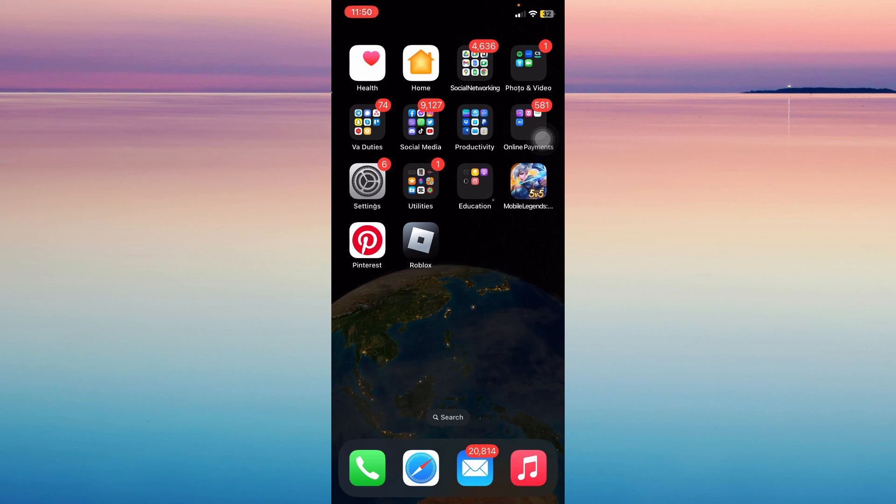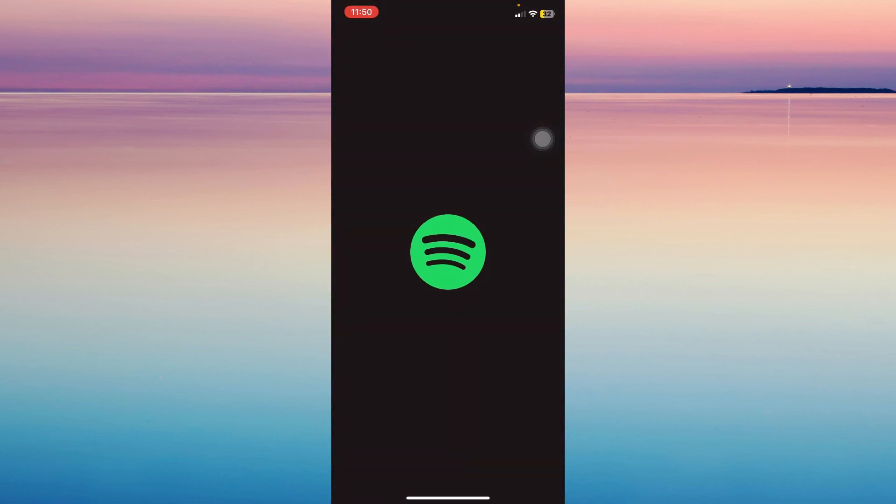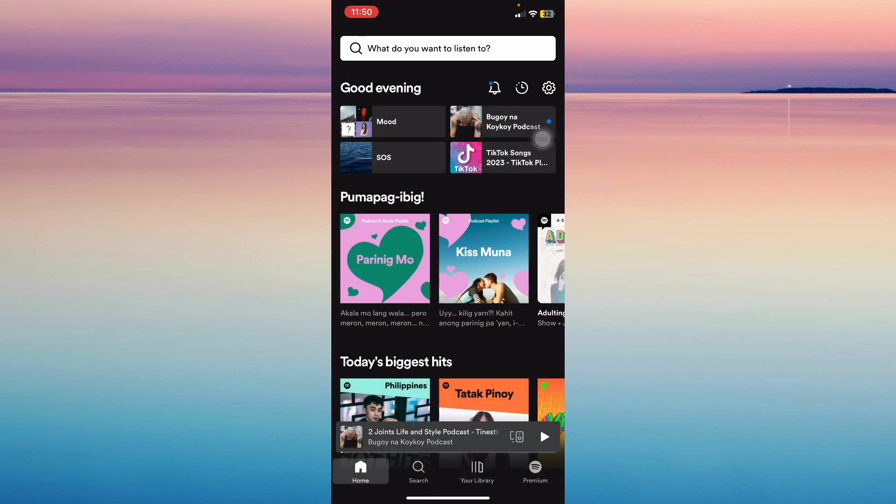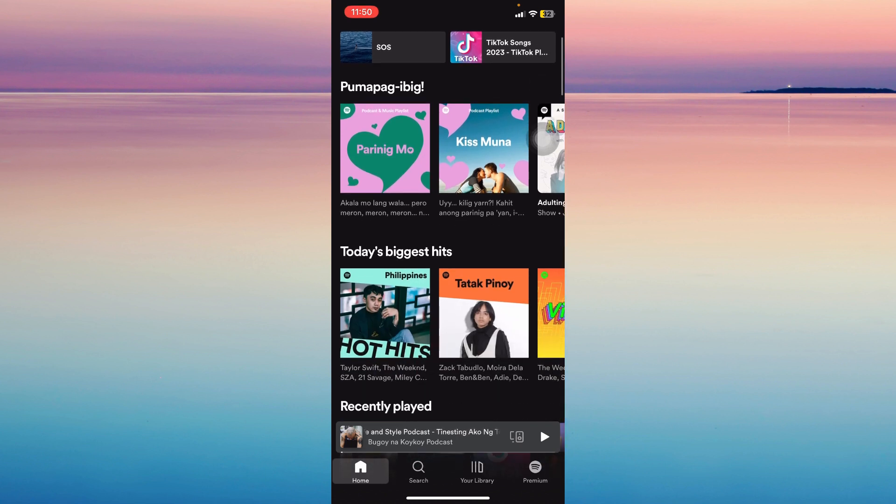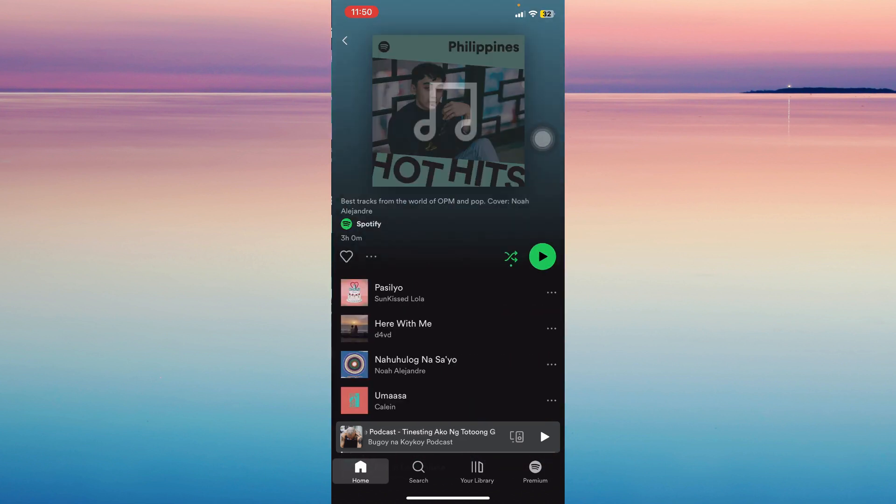The first step is opening Spotify. So, let's try to find a recommended folder or playlist. I'm just gonna click on this.